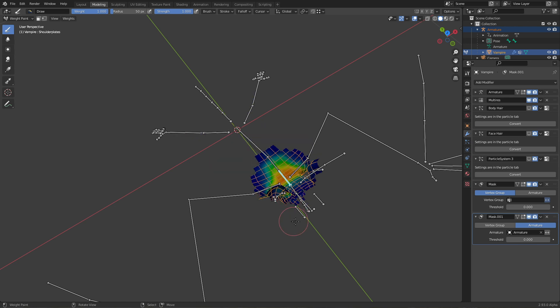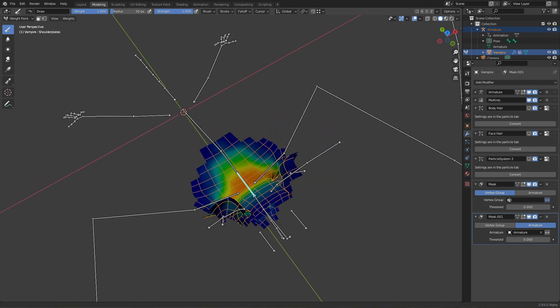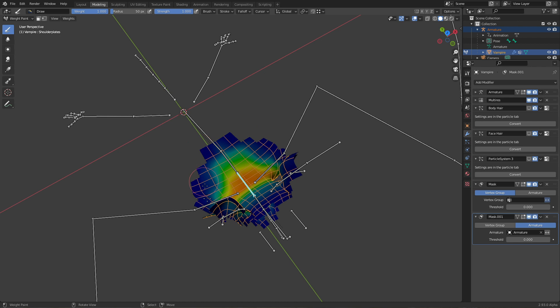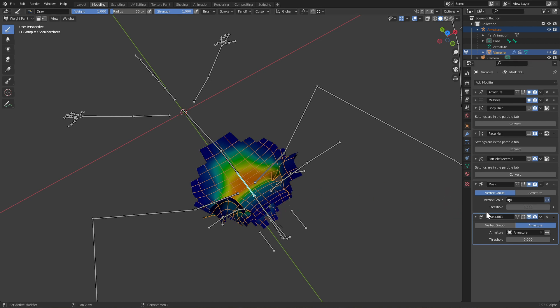And now you can see those are the vertex groups - where it's blue the weight is very low, and where it's red it's the highest. So if I have this body bone selected, it's my shoulder plates - I should have taken another one where I didn't make a spelling mistake, but hey, why not.